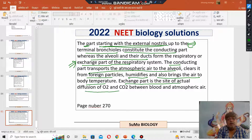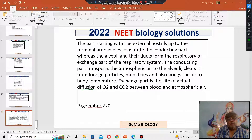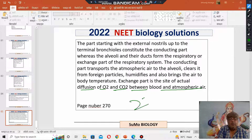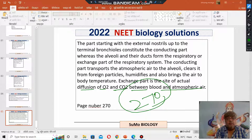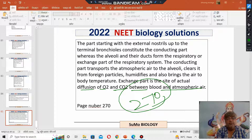The exchange part is the site of actual diffusion of O2 and CO2 between blood and atmospheric air, as given in your NCERT page number 270, volume 1, 'Breathing and Exchange of Gases.' I hope it answers the question. Thank you.